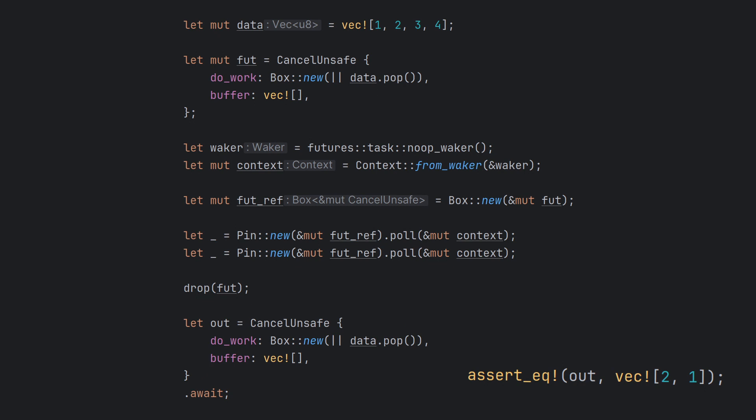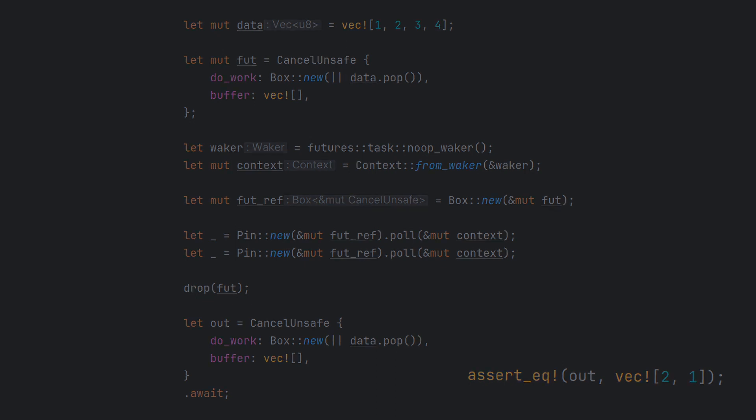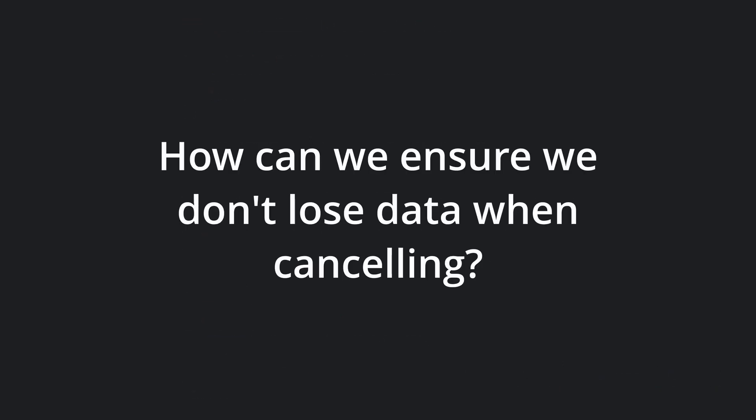This is of course a constructed example still, but imagine now that instead of popping bytes from a vector, we're receiving bytes from a socket. As long as we temporarily store the bytes as part of our future, we are vulnerable to cancellation. But how can we ensure that we don't lose data when doing async work? The answer is fairly obvious. We need to store the work outside of the future.